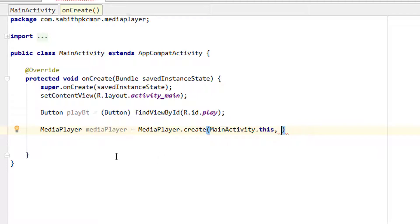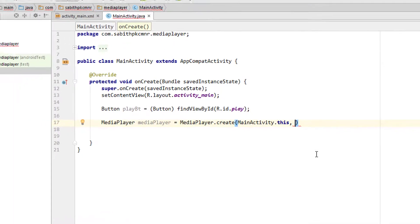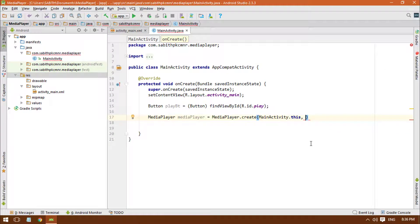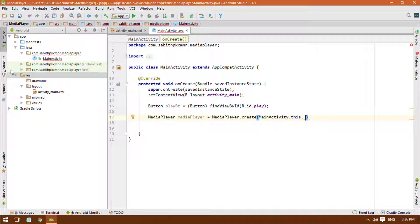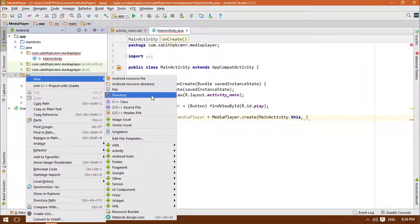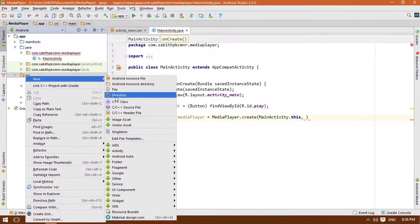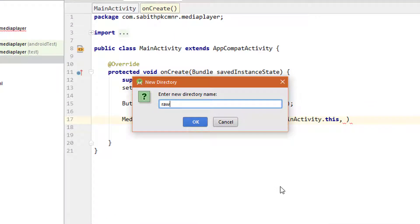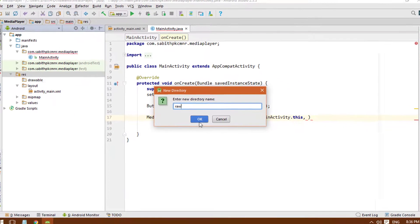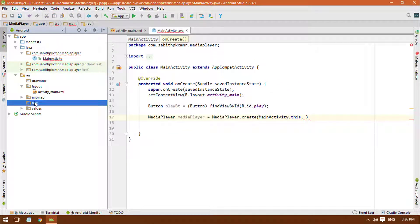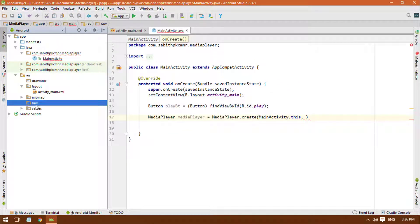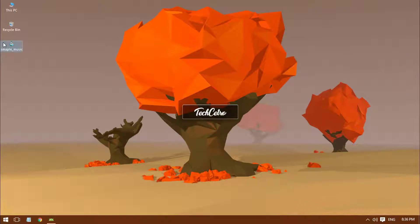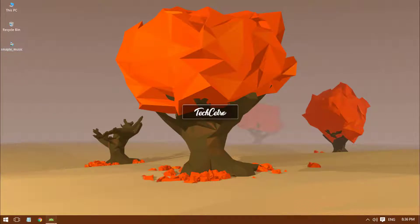We're going to use a sample music file from the Android application itself, so we have to create a new folder to add the sample music file. Right click on the res folder, go to New, then create a new directory and name it as raw. We'll be using this raw folder to add the media files and videos.